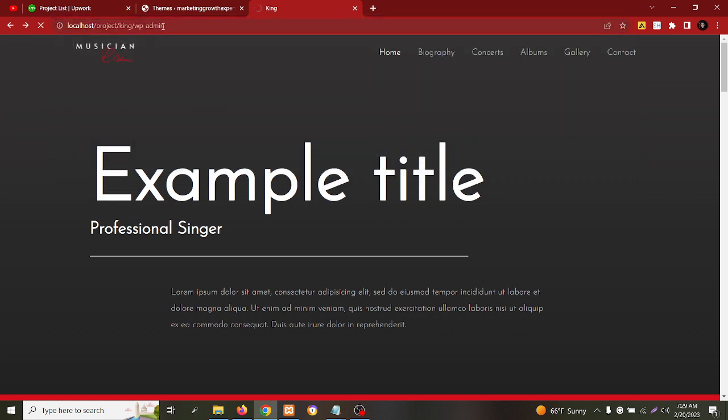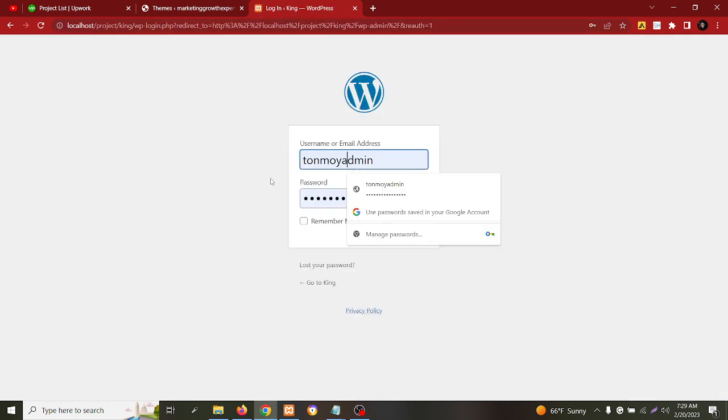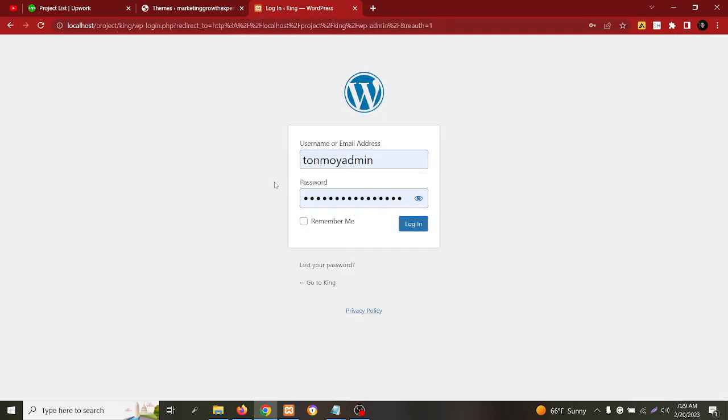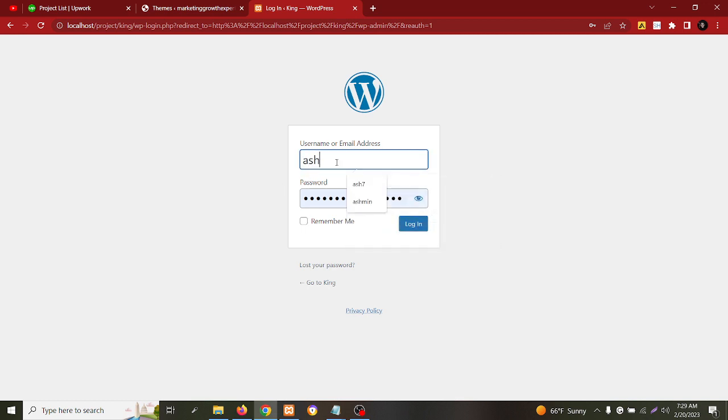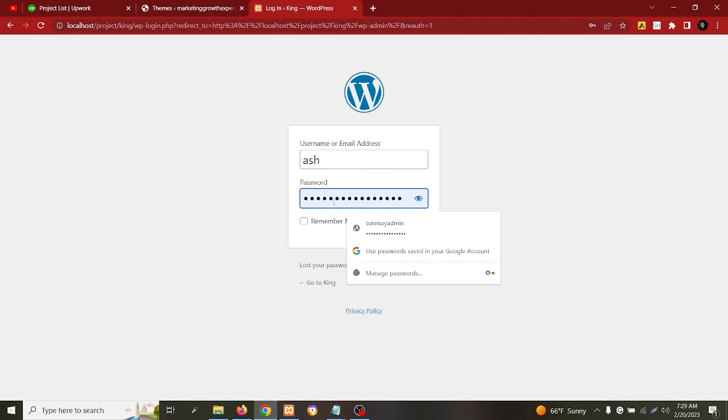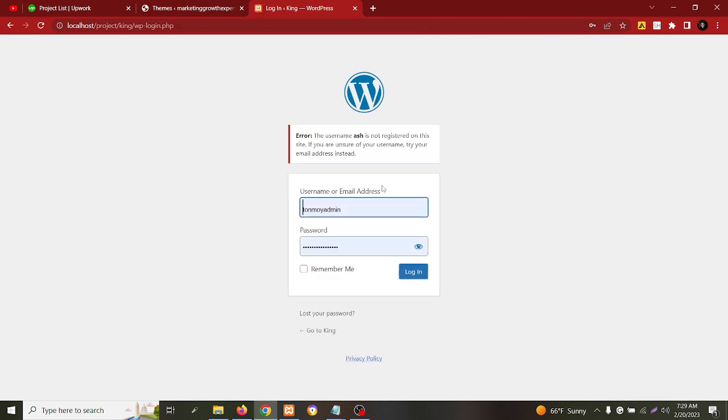I'm trying to simply log in, but for example I don't know the password and I don't even know the username. I have it here but I don't want to login by that. For example, I am trying with 'ash' here and password like one two three four five six seven. As you can see, this is showing me that this is wrong.